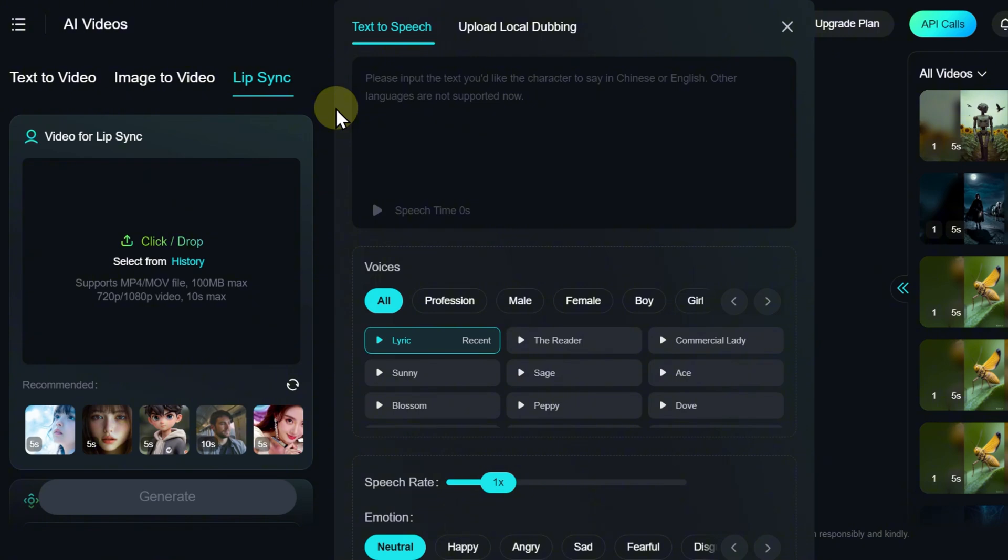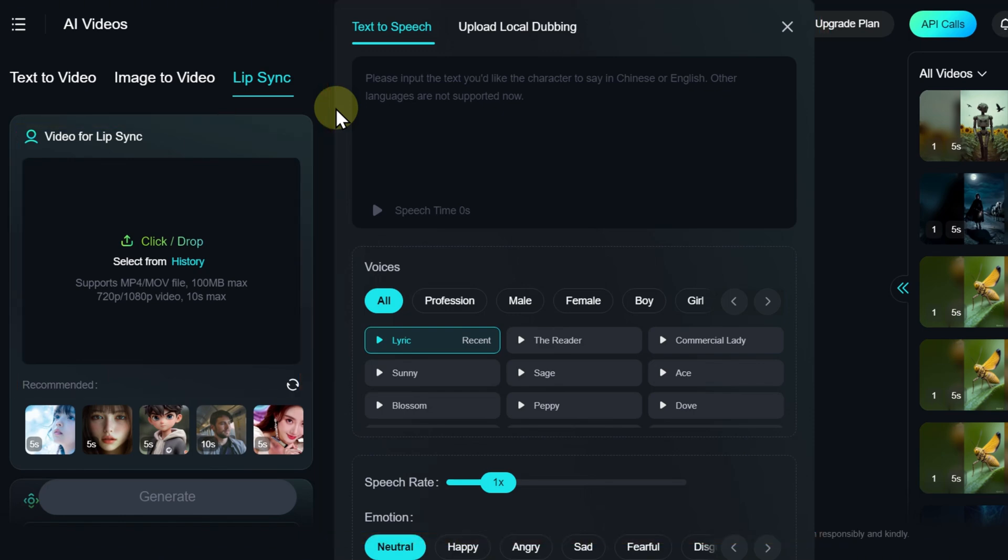At first, it might seem like there are too many settings, but in reality, it's quite simple. You only need to select a video and add a voice.